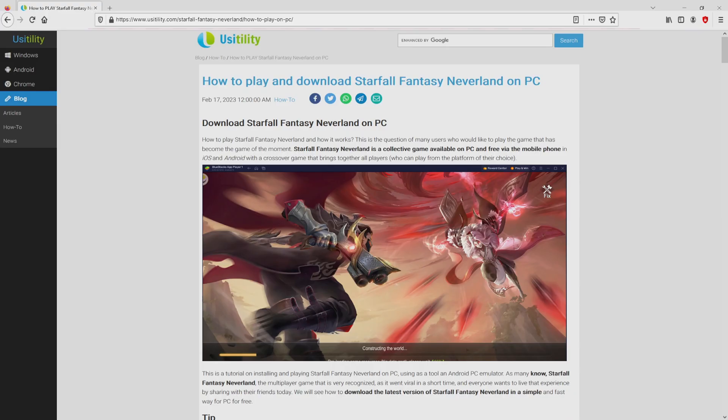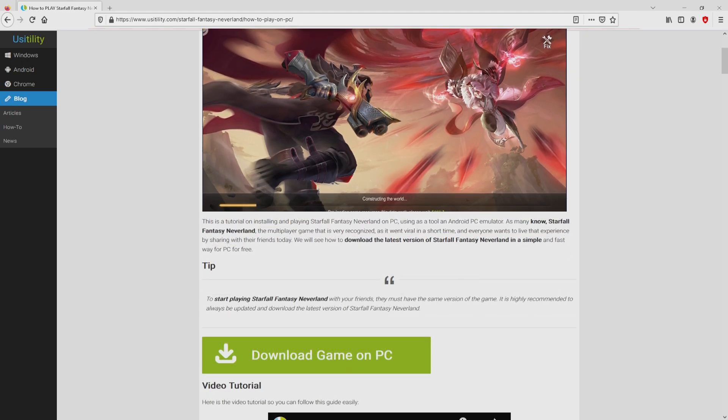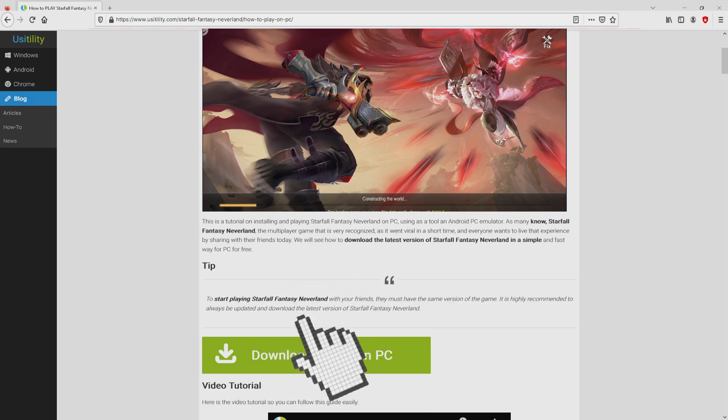We arrived here on the website of Usitility, exactly where we have a meticulous description on how you can download and install Starfall Fantasy Neverland on computer. We browse down a little bit and simply click on the download game on PC button.